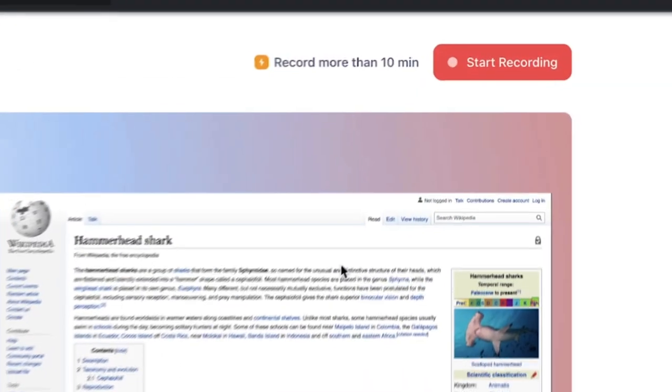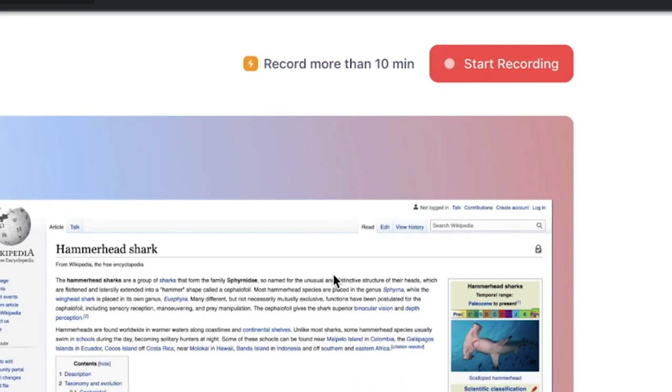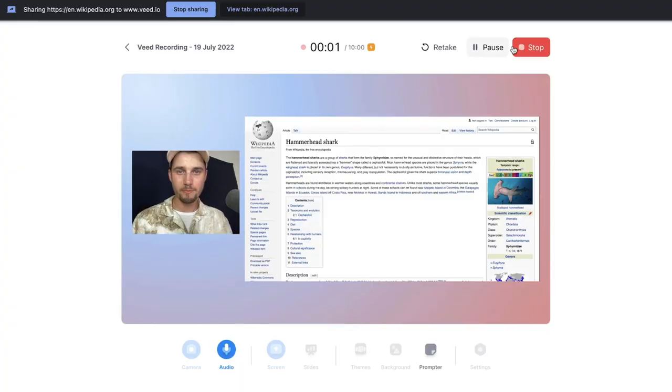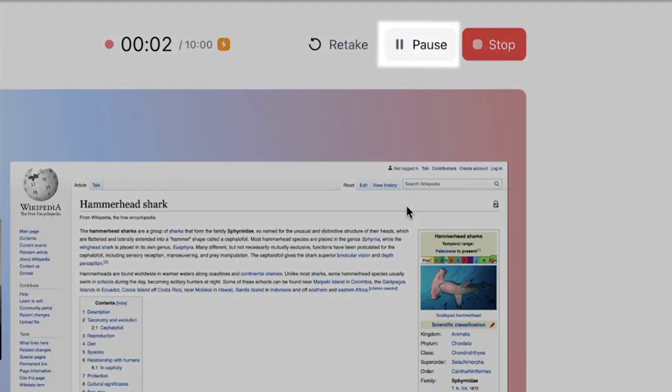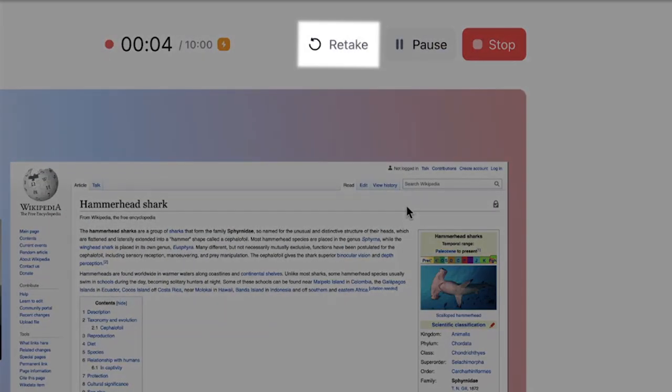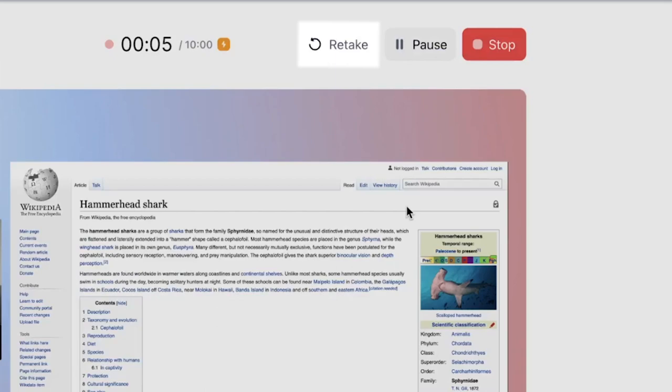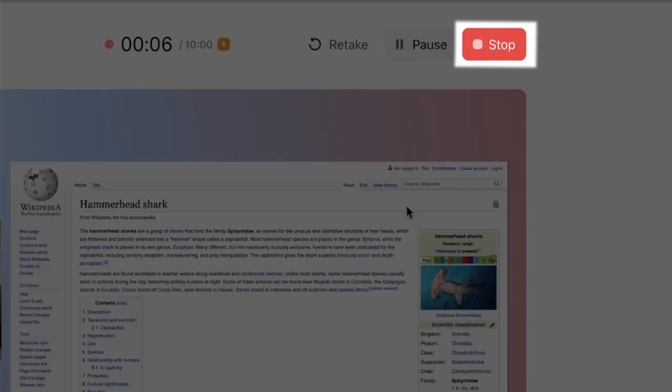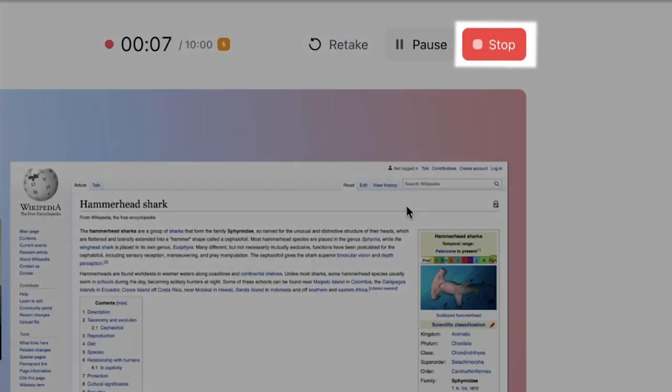Now to start your screen recording, click on the start recording button in the right top corner. Wait until the countdown is finished and you can start presenting. During your screen recording, you can pause and resume it, retake it, or click on stop to finalize the recording.